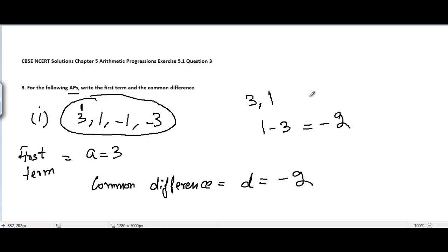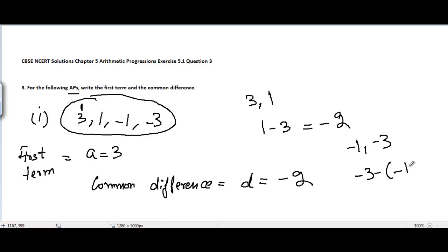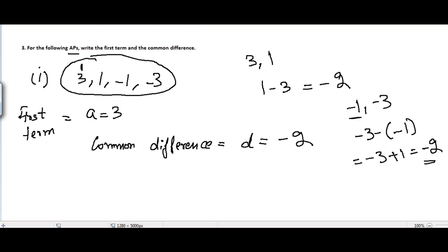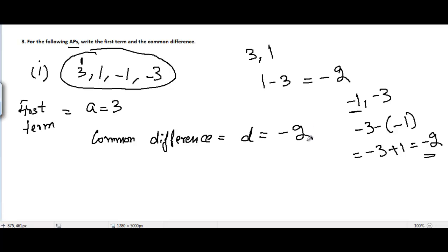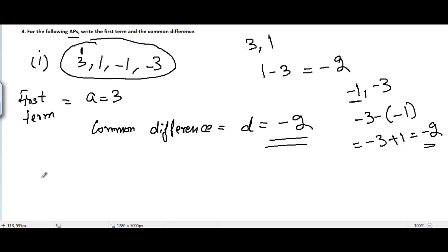If you pick any other two consecutive terms the answer will always be the same, because it's an AP. For example, picking -1 and -3: the common difference is -3 minus (-1), which equals -3 plus 1, equal to -2. So the common difference d is equal to -2 for this part.